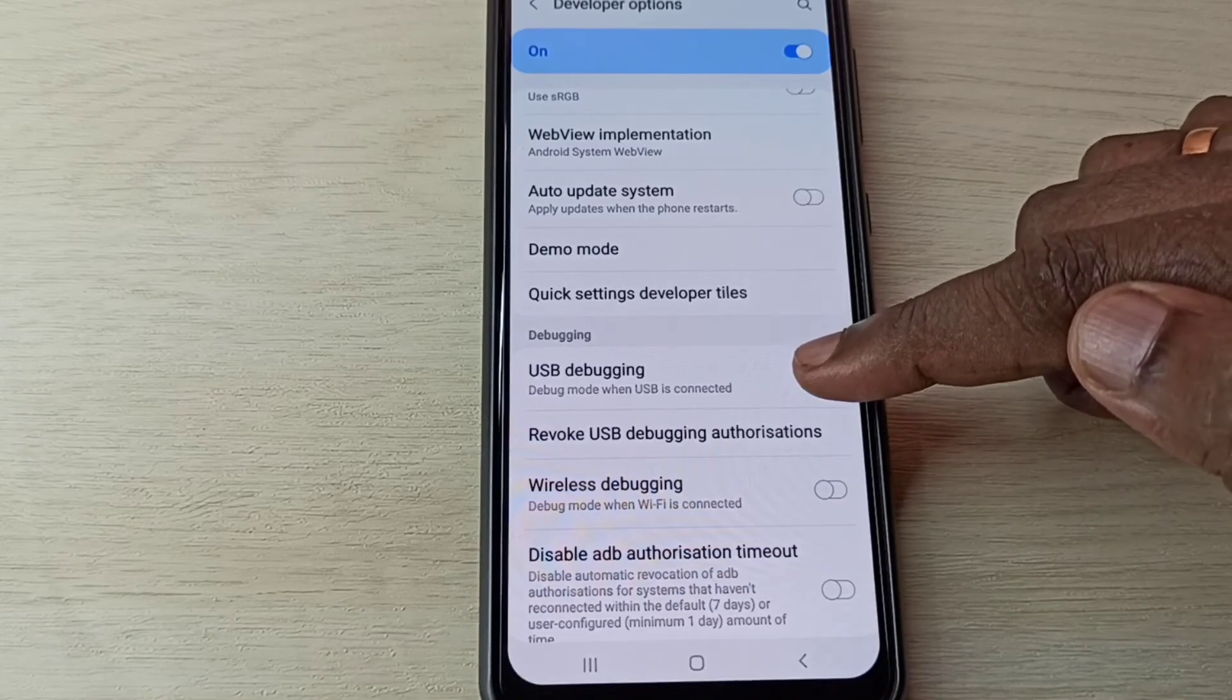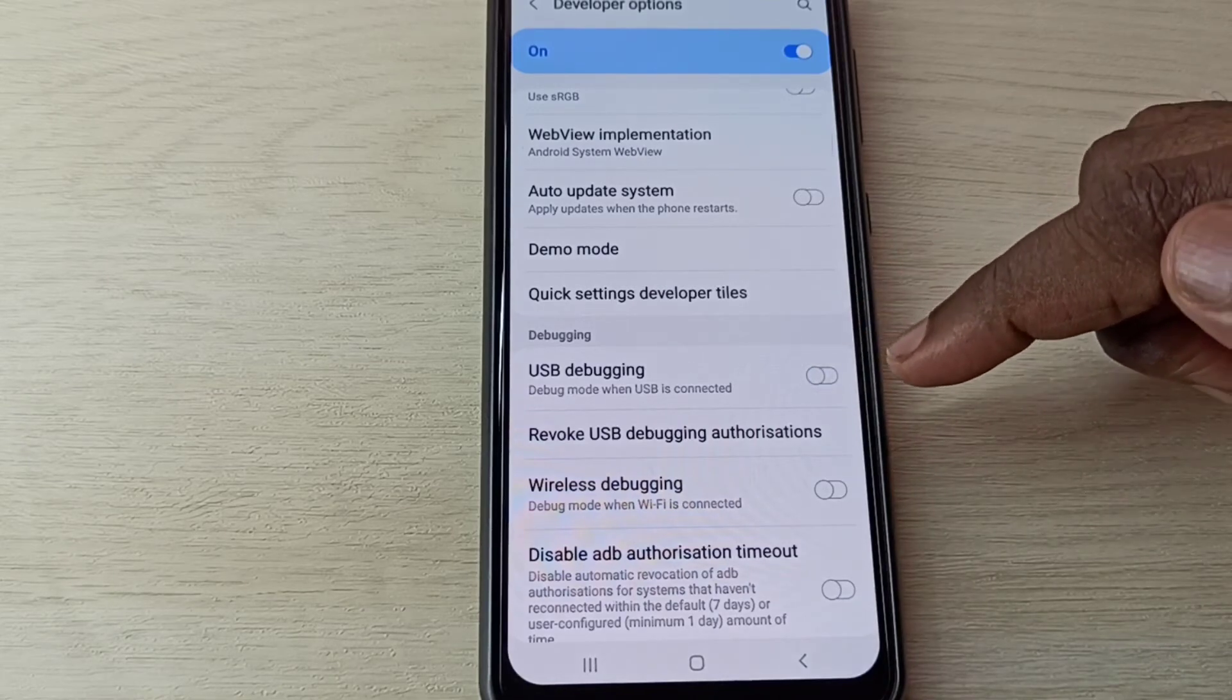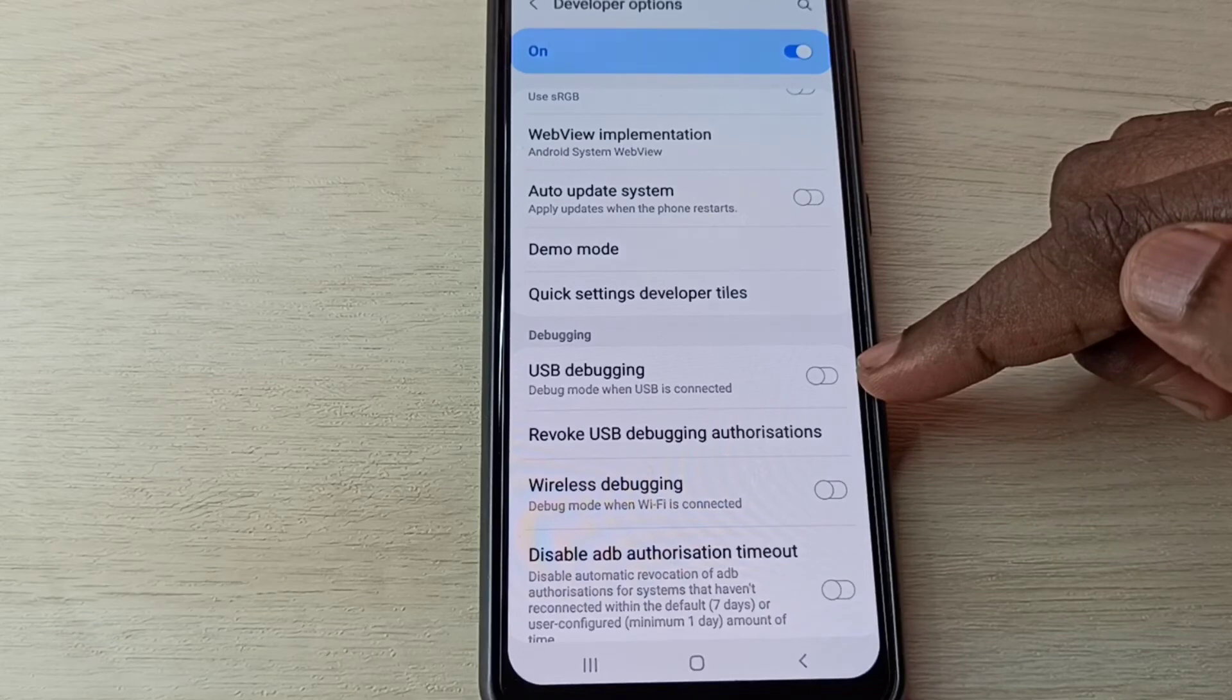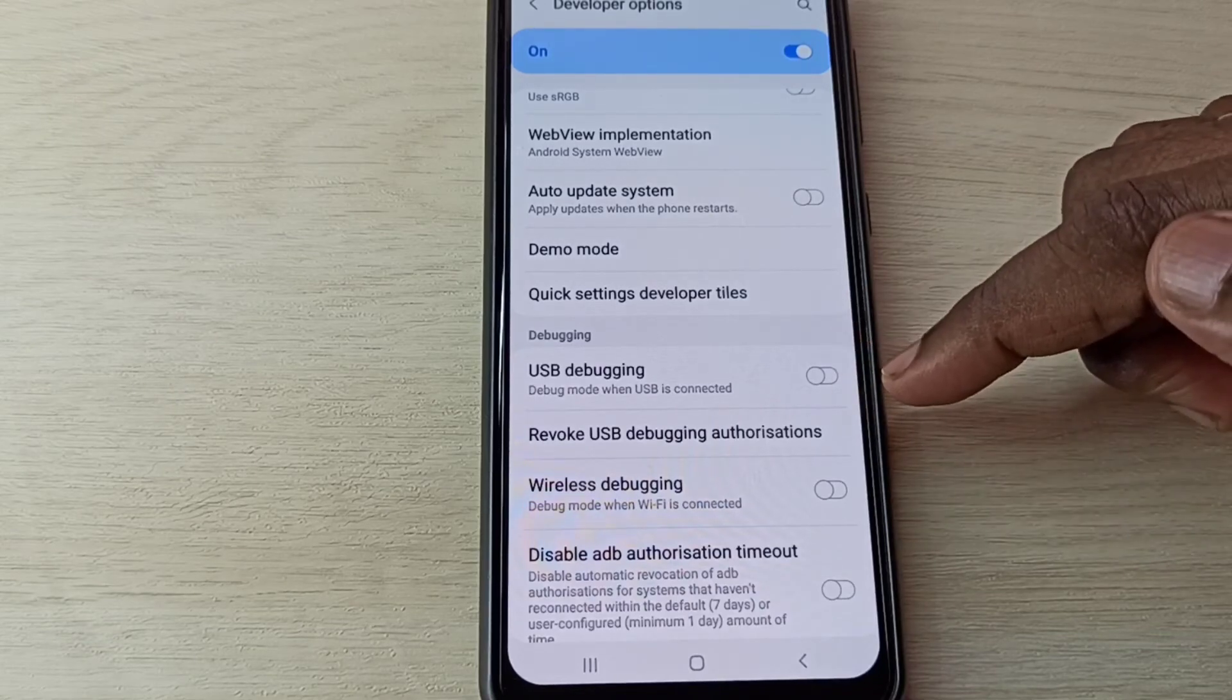If you want to disable USB debugging mode, again tap here and disable it. So now I disabled USB debugging mode.